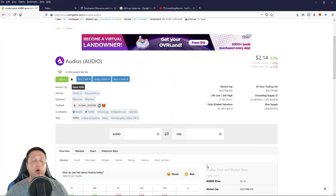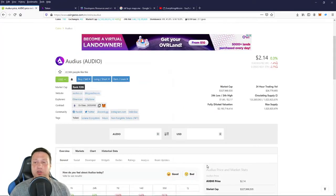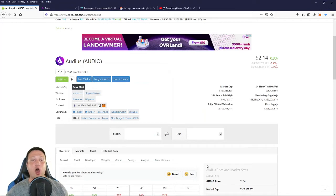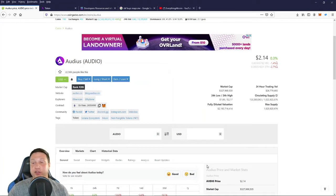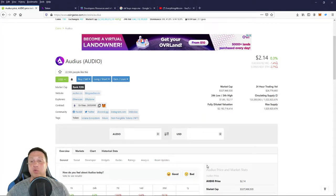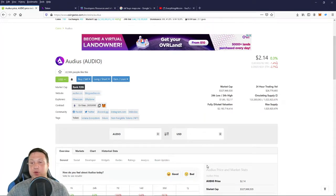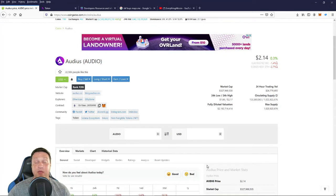All right guys, the number five coin on our list today is Audius. Audius is currently trading at $2.14 a token with a market cap of $327 million. This is a nice mid cap coin.